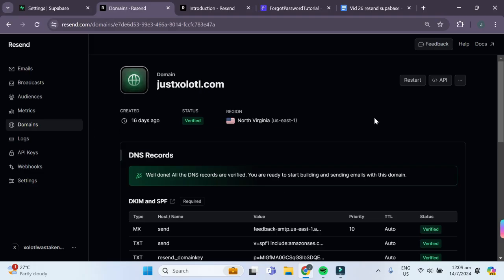If you'd like to see a separate video and tutorial on how exactly to connect your domain, leave it down in the comments below and I'll be sure to make one right away.